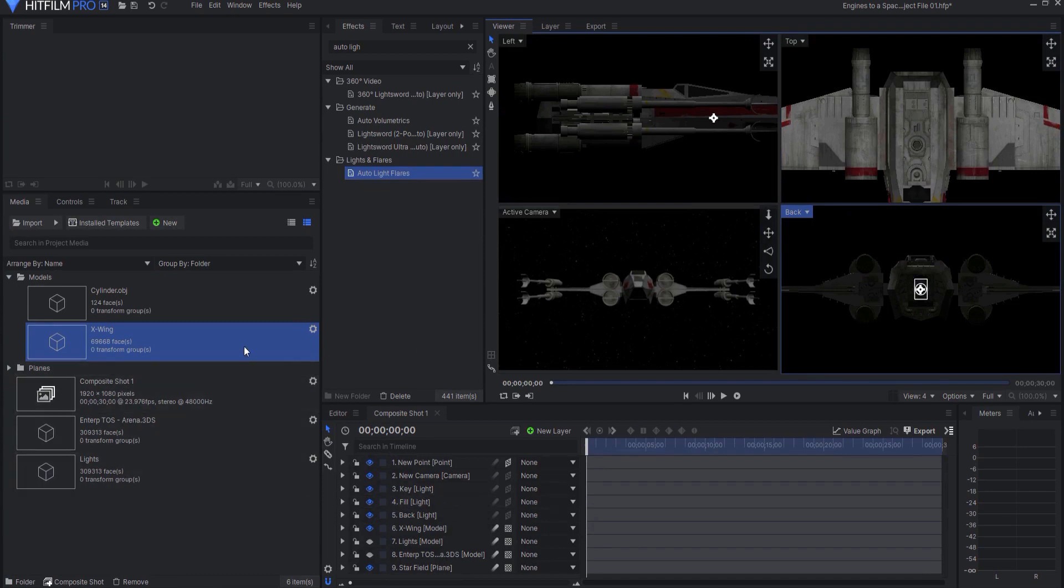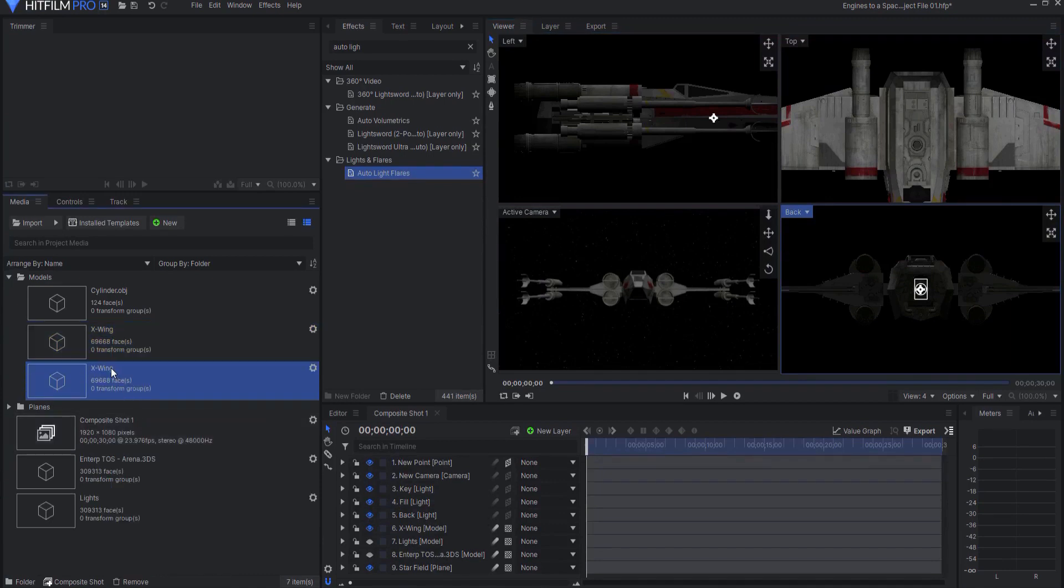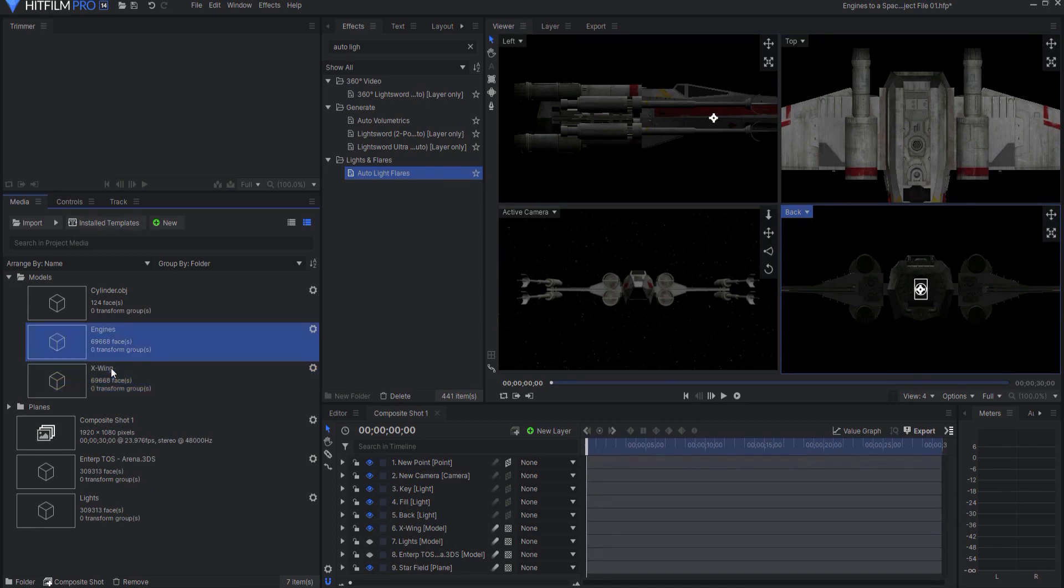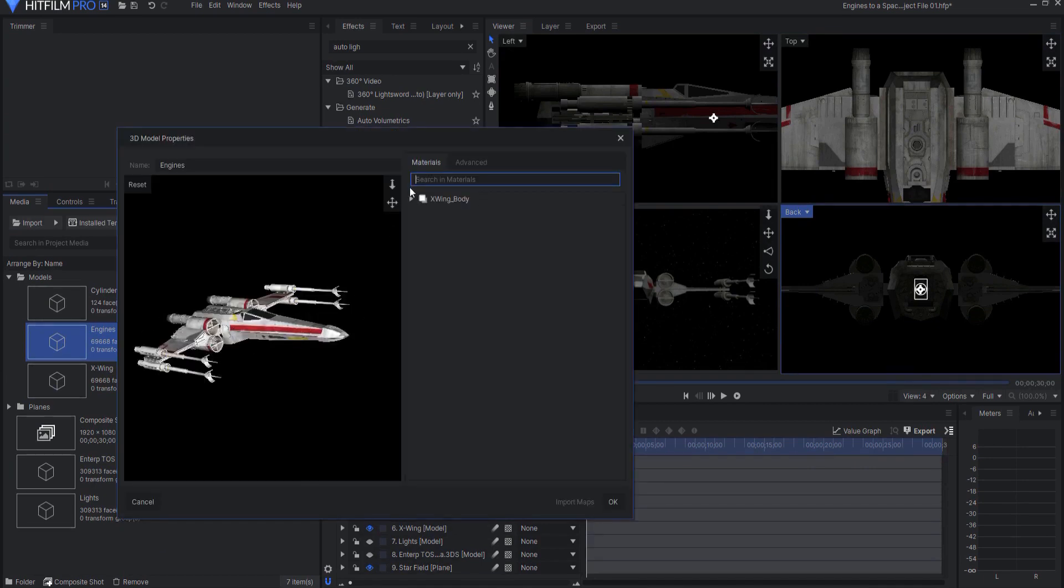And the first thing that I want to do is this X-Wing, just like I did last week, I'm going to right click on it and say Duplicate, and then I'm going to change this to be called Engines. And just like last week, I'm going to open up the properties by clicking on the cog.